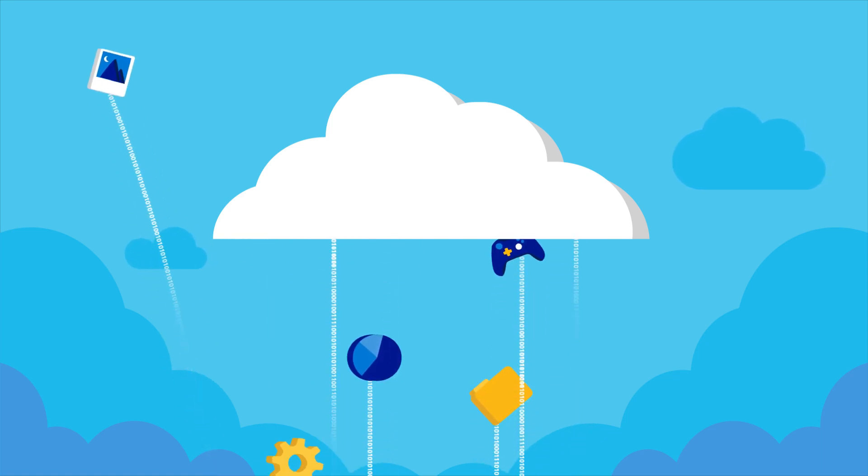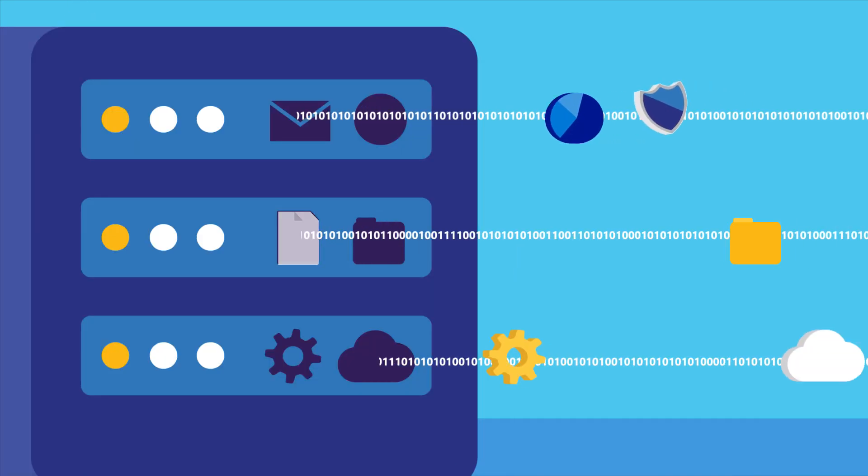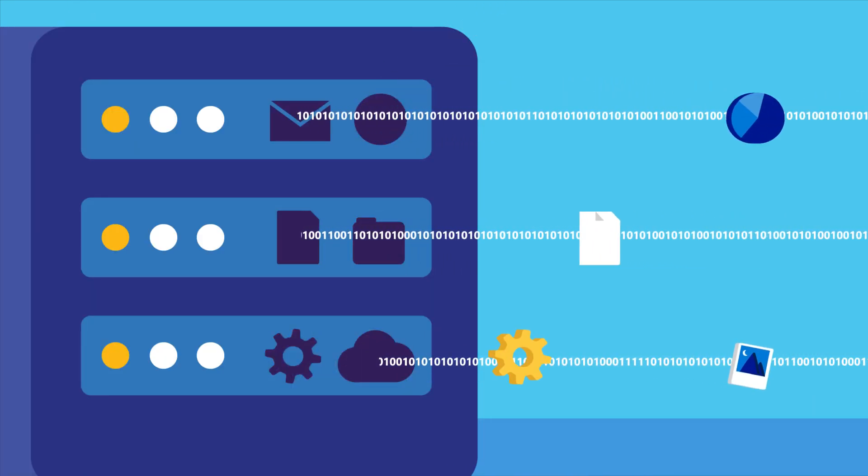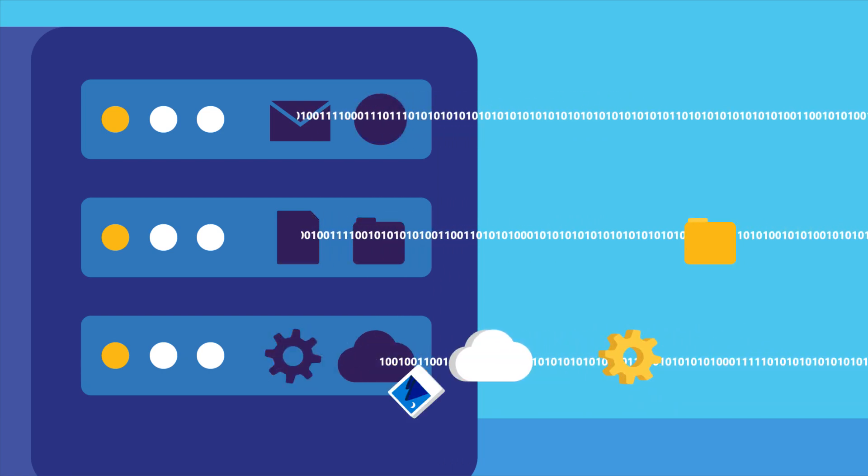But capturing and making sense of data that comes in ever-changing sizes, types, and speeds can be challenging.